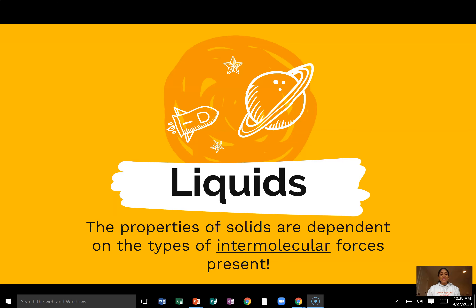Hi everyone, hope you're doing well. I wanted to come to you with a video on liquids. You will remember that last week we learned about solids, and you found that it was very heavily based on intermolecular forces. We talked about all the different types of solids and all the different types of intermolecular forces that affect those solids. Today I wanted to do something quick about liquids — just things in the liquid state.